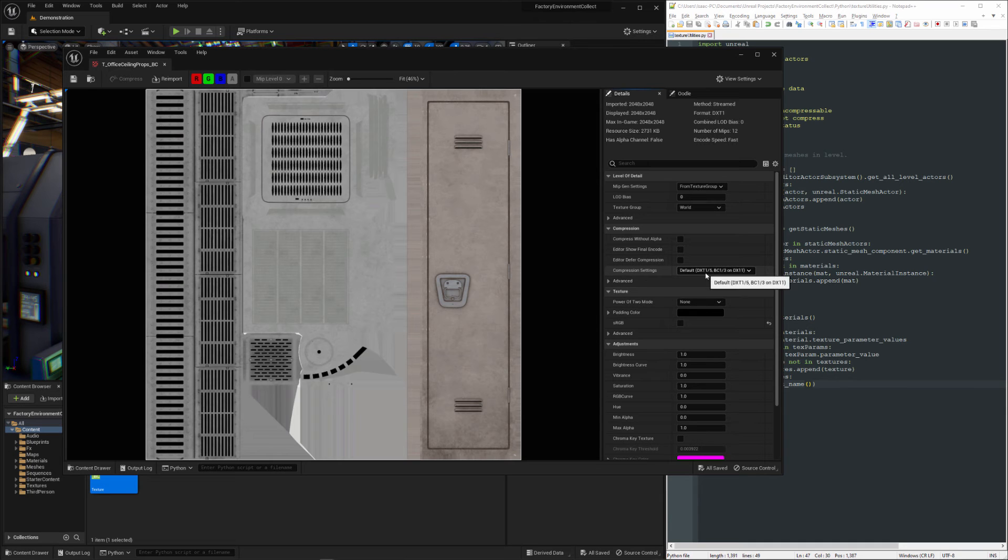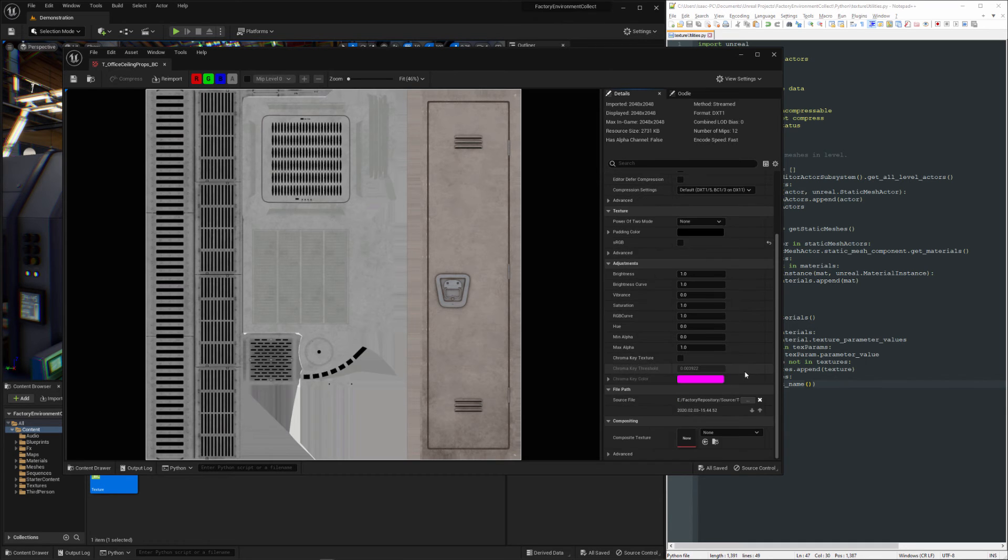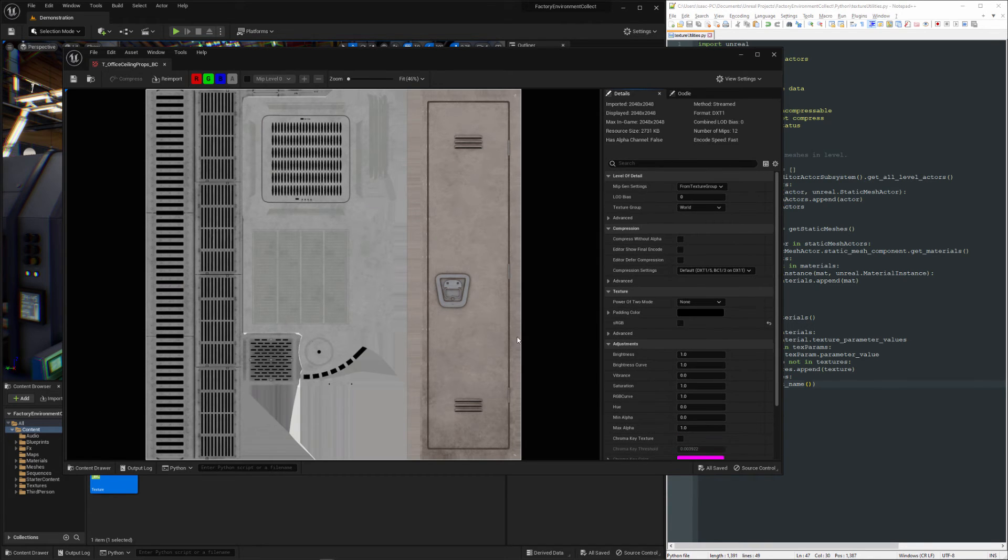So we've got an appropriate compression. We've got the source file. Everything looks good. So some of the things that we can see...